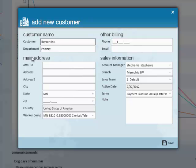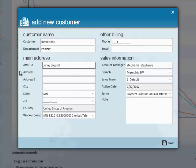Below that, you see the main address information. You can choose who the attention to is and enter in the name. The address is below.